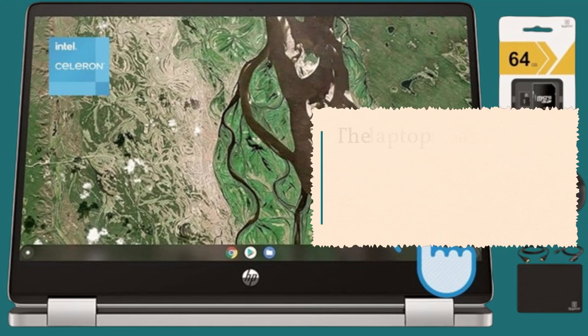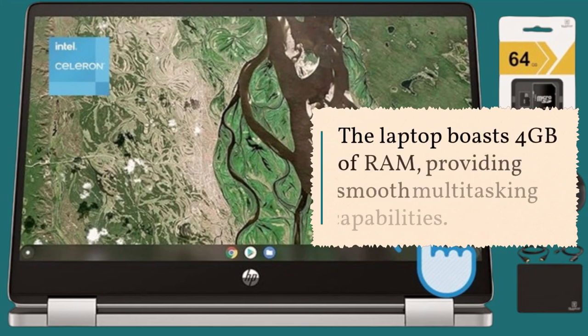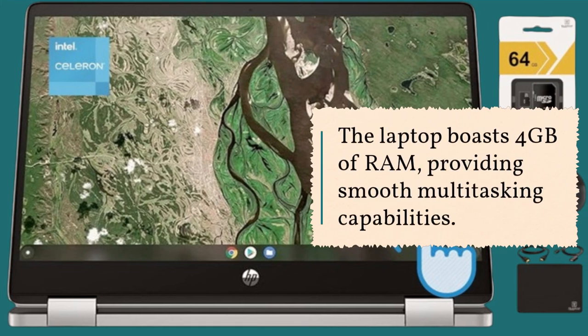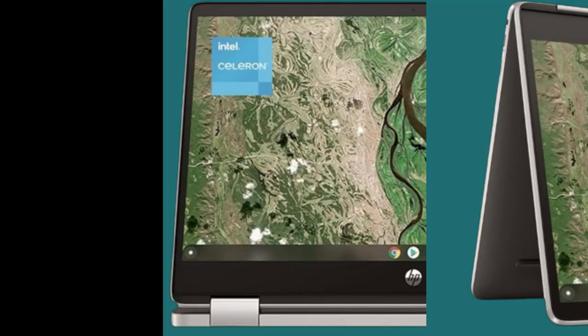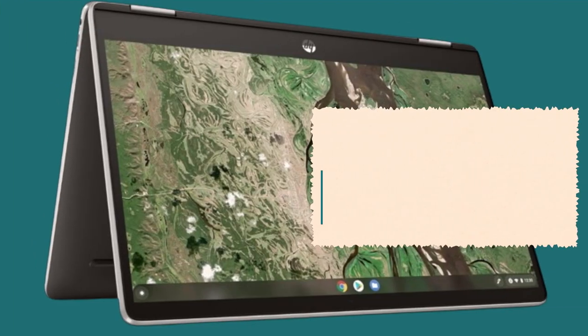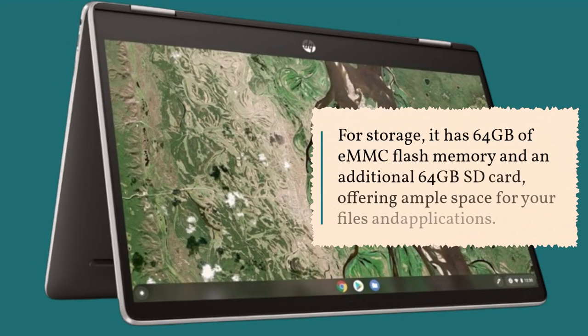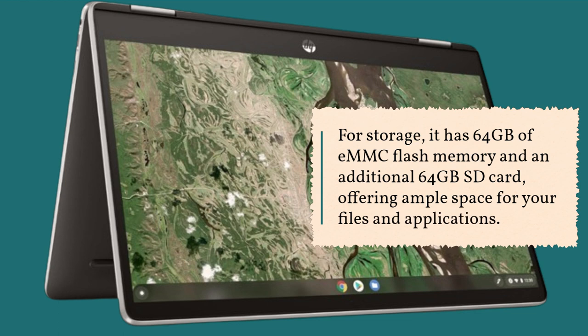The laptop boasts 4GB of RAM, providing smooth multitasking capabilities. For storage, it has 64GB of EMMC flash memory and an additional 64GB SD card, offering ample space for your files and applications.